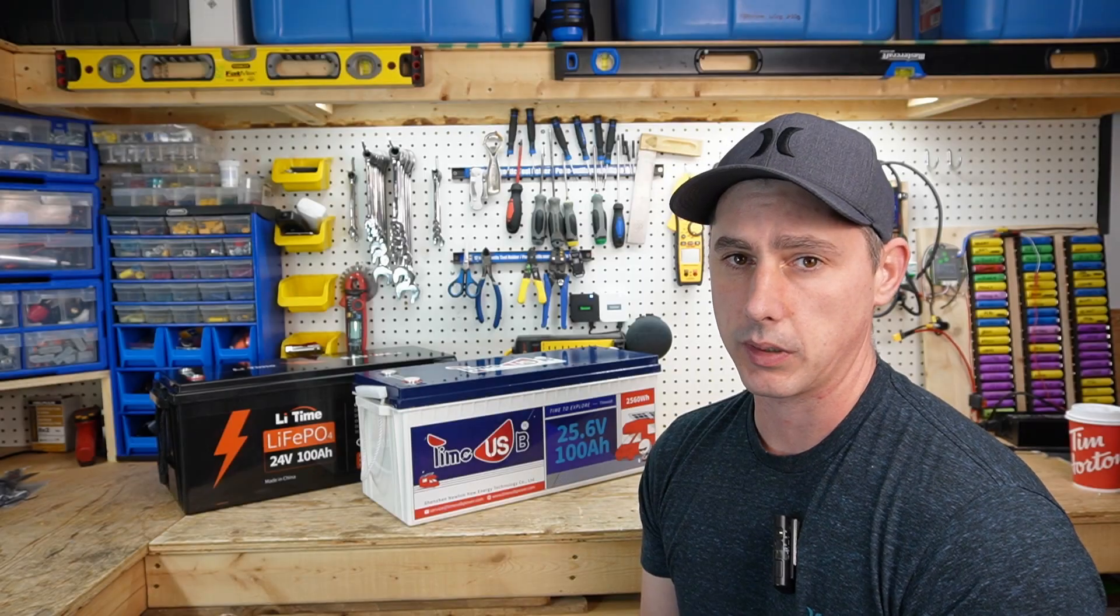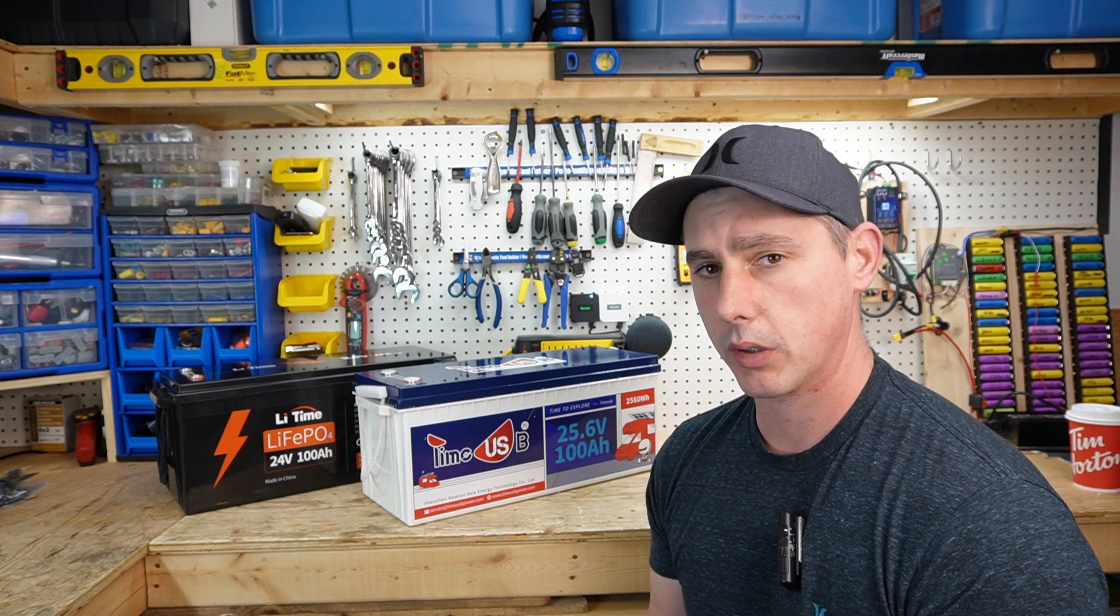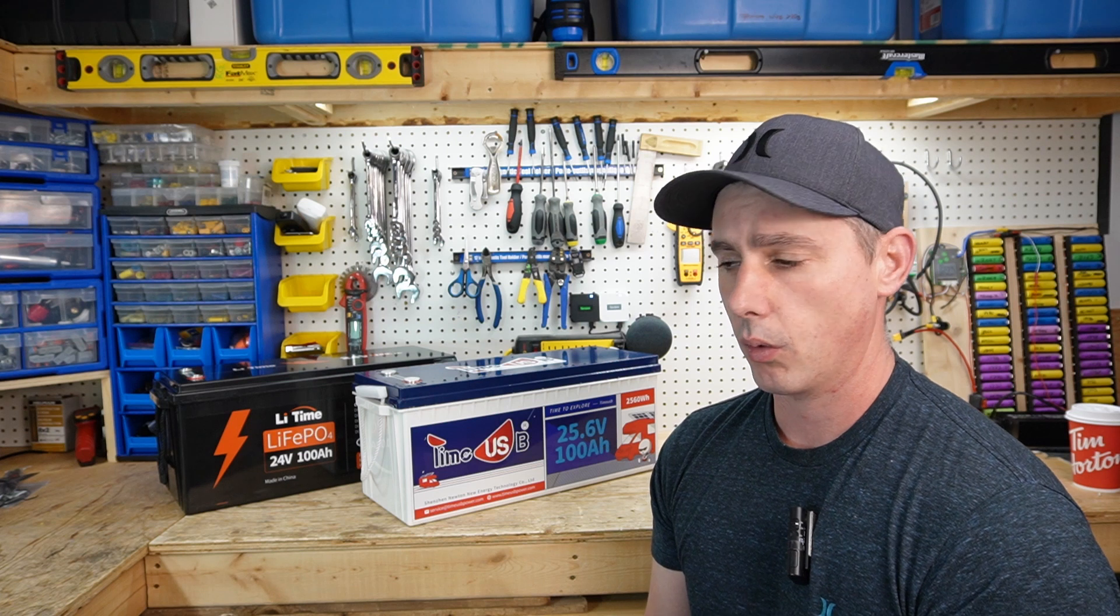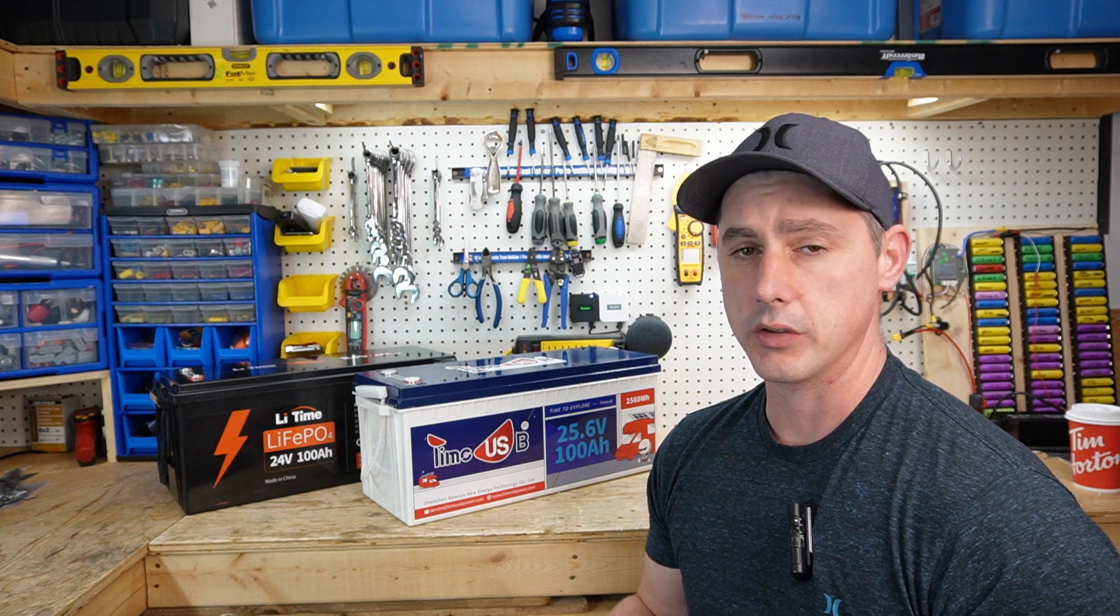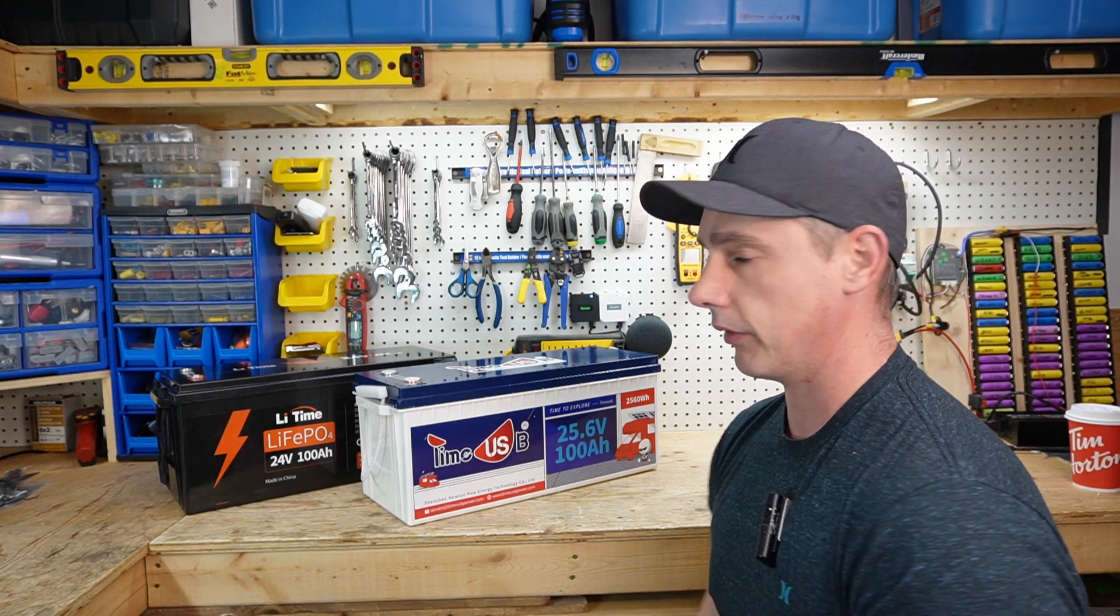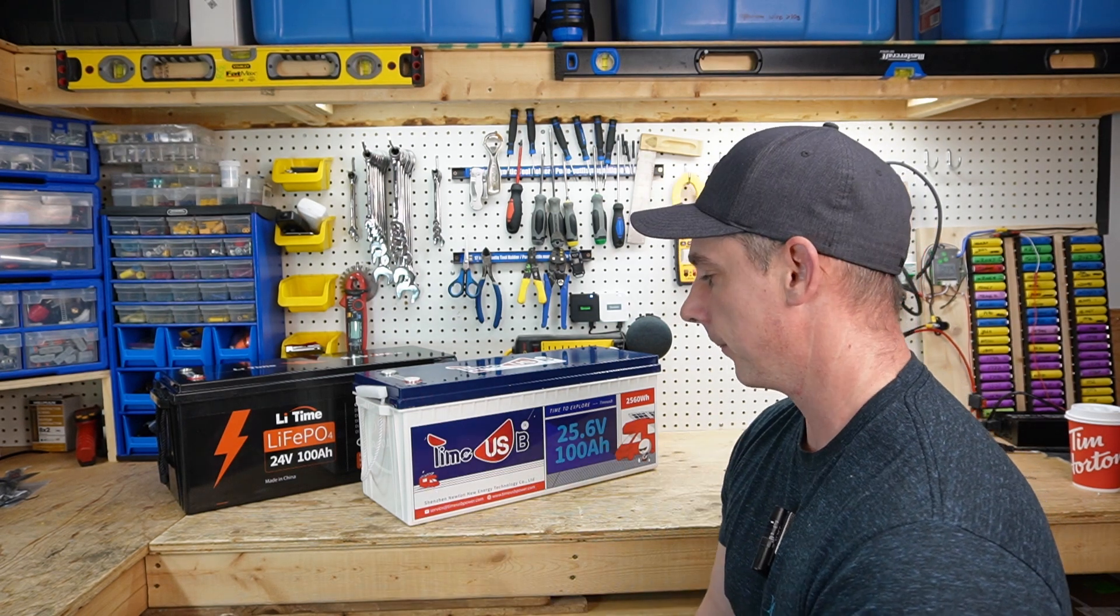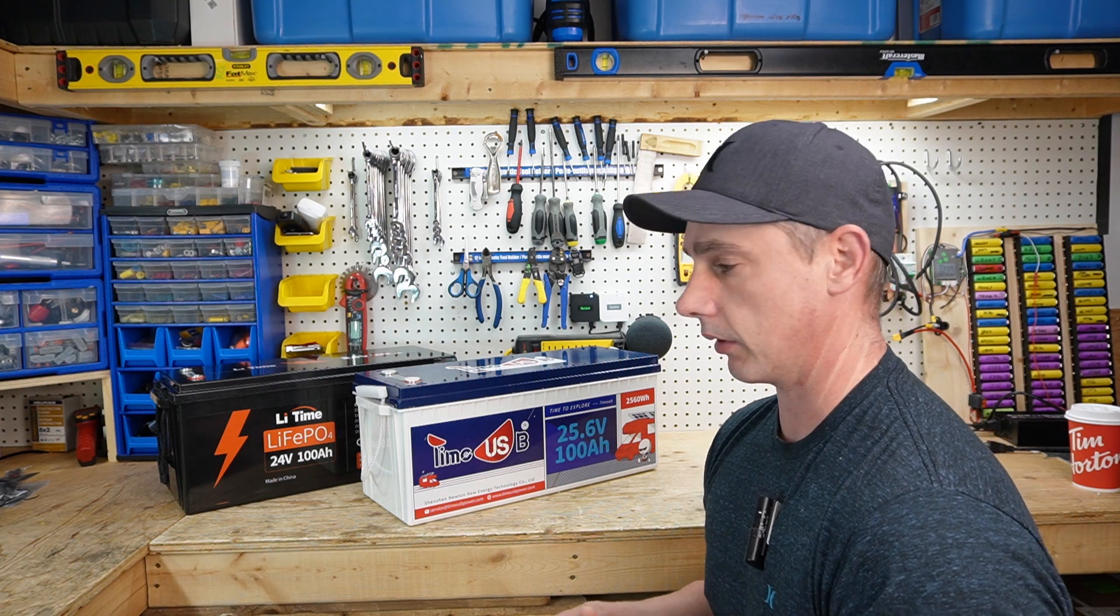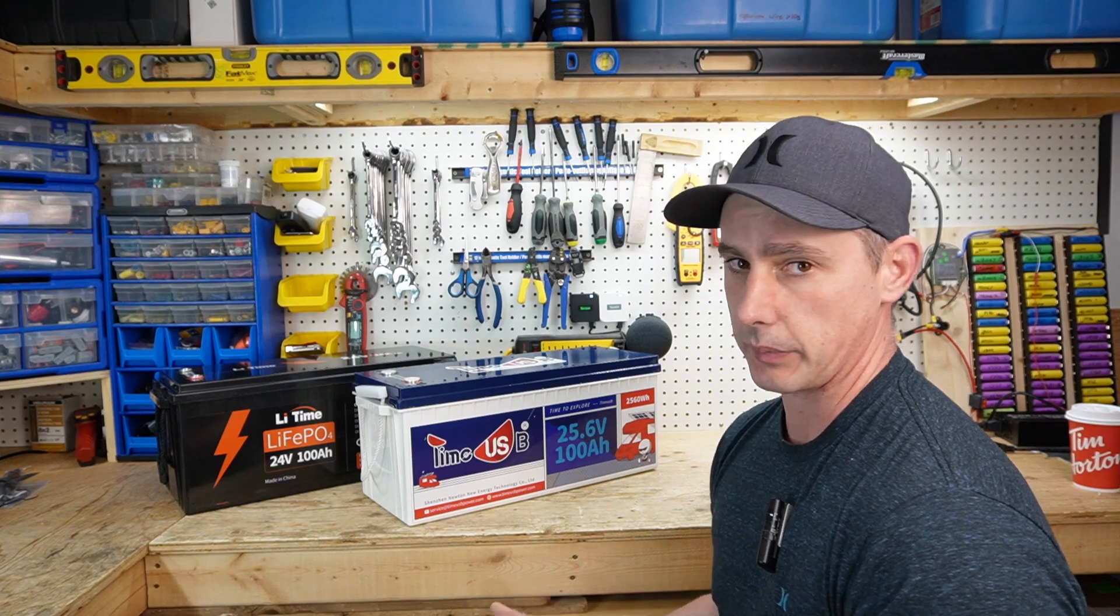This method is going to apply whether you have two 12 volt batteries making a 24 volt pack, four 12 volt batteries making a 48 volt pack, or two 24 volt batteries making 48 volts. The procedure to do this is pretty much universal for all different battery sizes and all different battery brands.